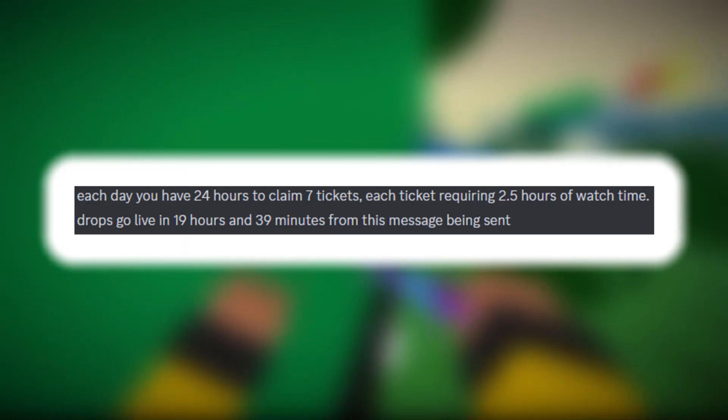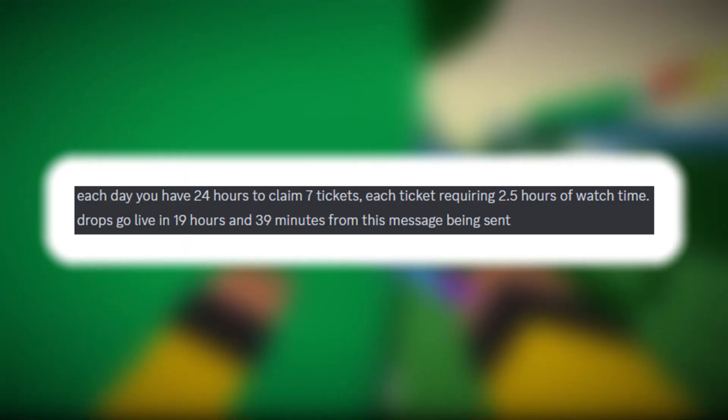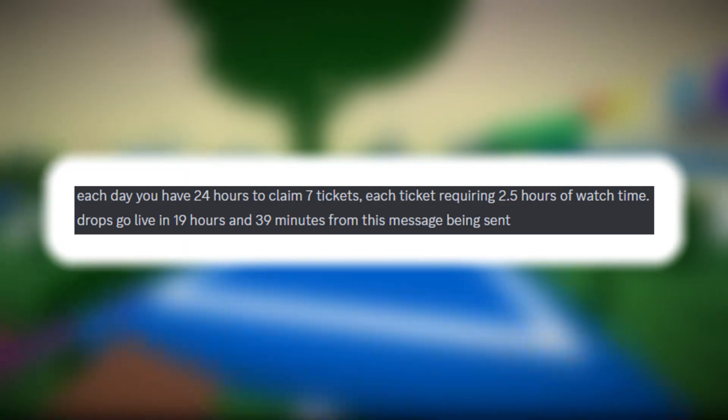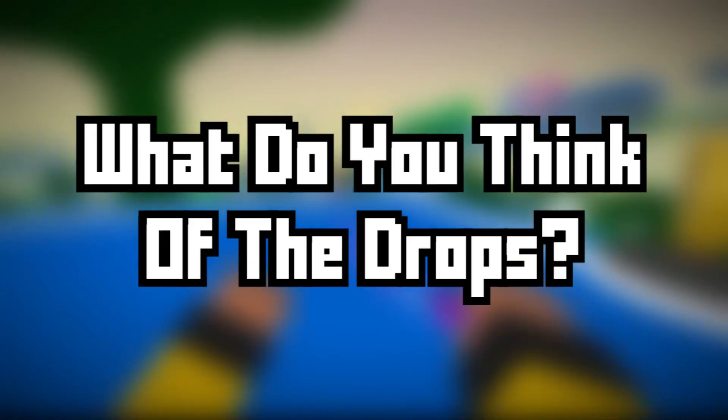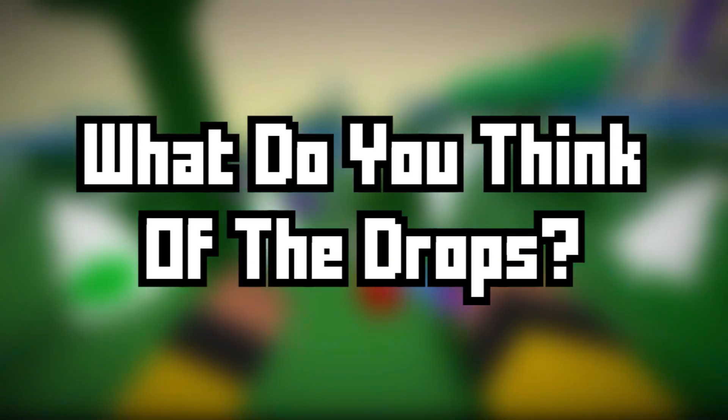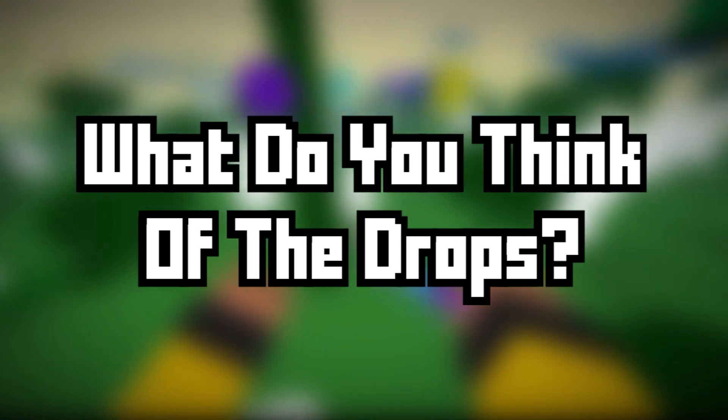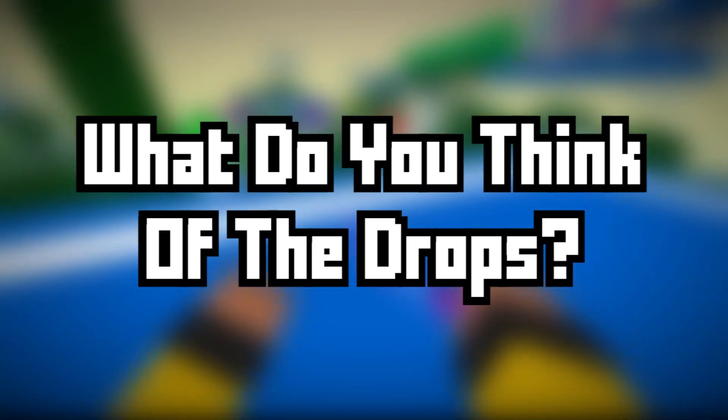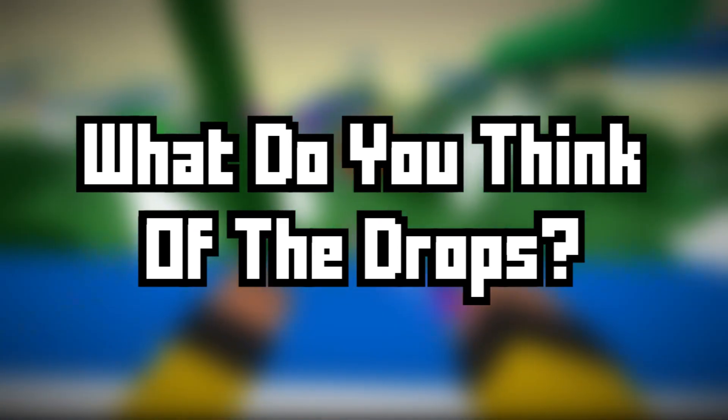This is what Crispy currently believes the timing of the twitch drops will be. Let me know down below in the comments what you think of the drops and the new player card item. And as always make sure to join my discord server because we're trying to reach 500 members.